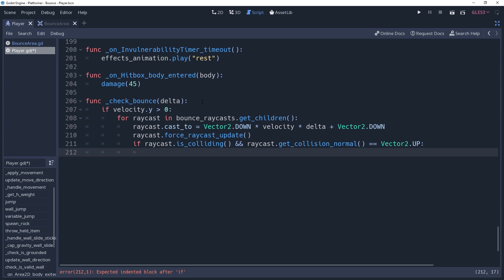Basically, what we want to do is move the character down onto the surface first. Since our raycast length is based on our velocity, any collision we detect is within the distance we were going to move this frame. So, we can move ourselves directly onto the surface.